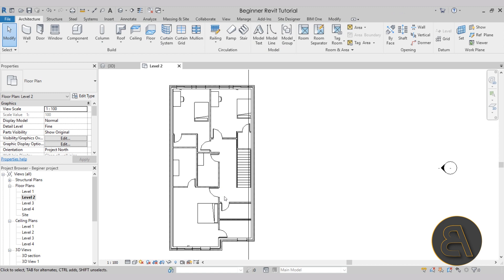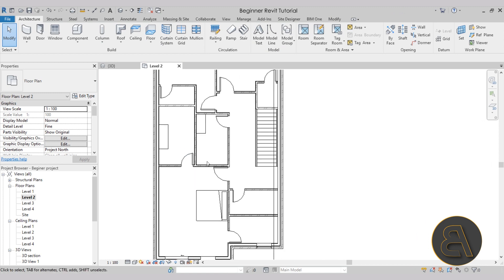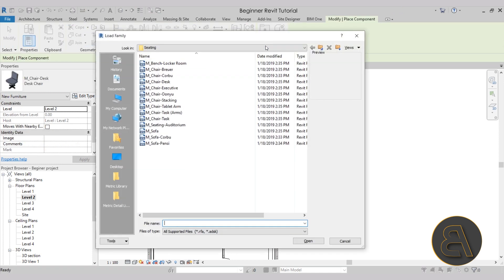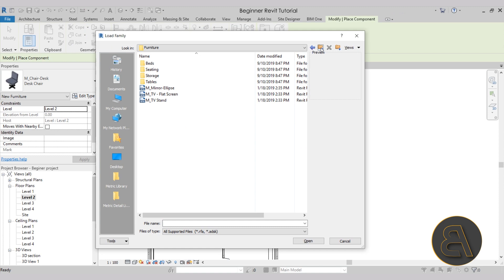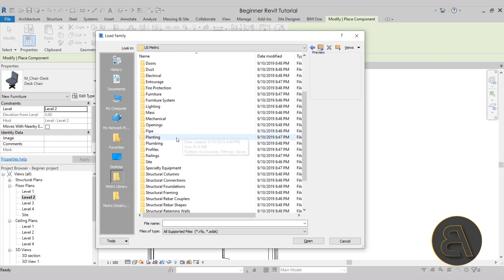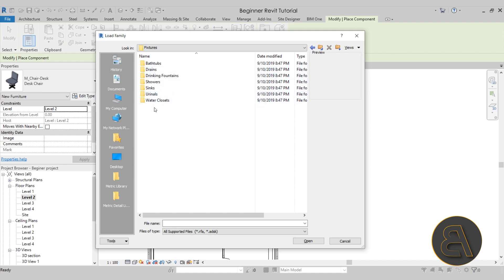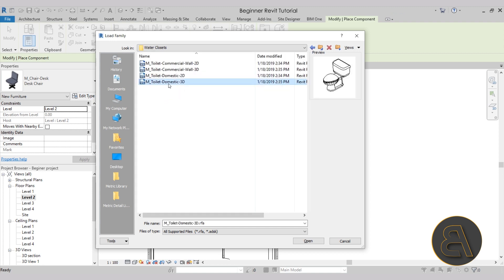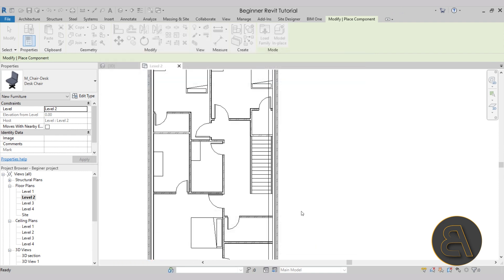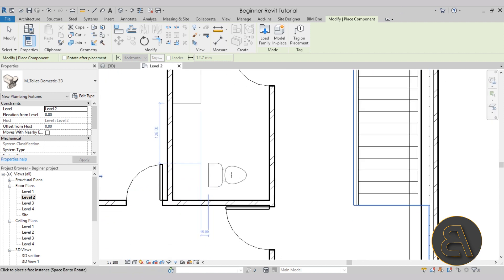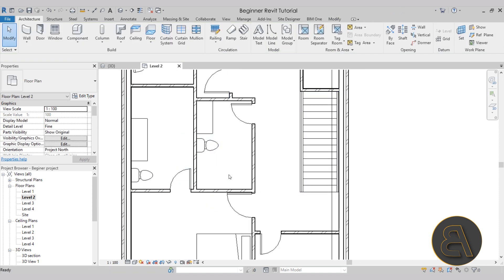Now let's add plumbing fixtures — we have a master bathroom and another one here. To load those, go to the component tool, load family, go back one folder, and find the plumbing folder, then go to architecture, fixtures. Let's add a water closet first — I'll go with the domestic 3D version so it works well for 3D renderings. Hit open, use the space key to rotate it, and place one here and one more over here. Then escape to exit.